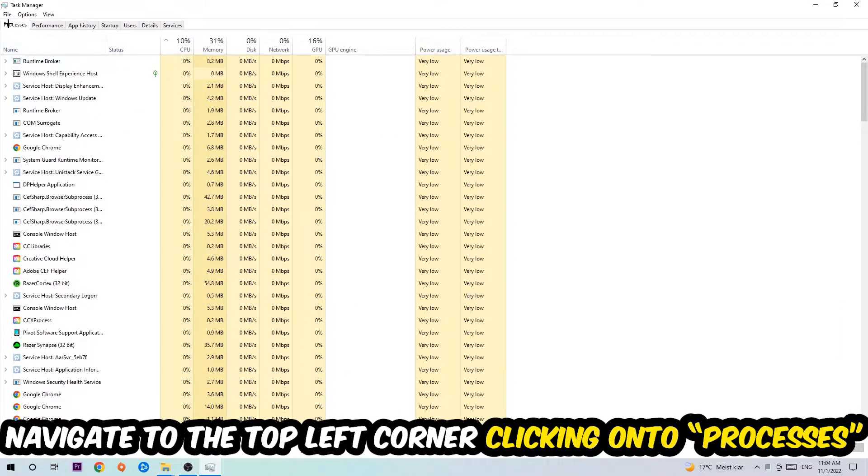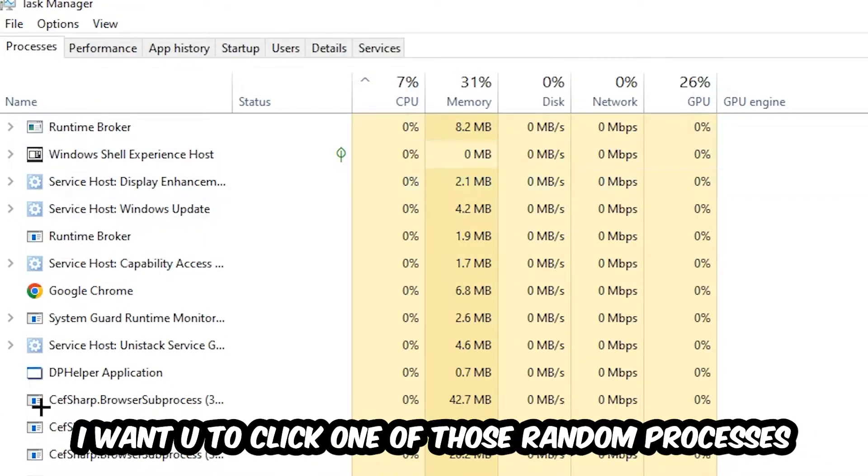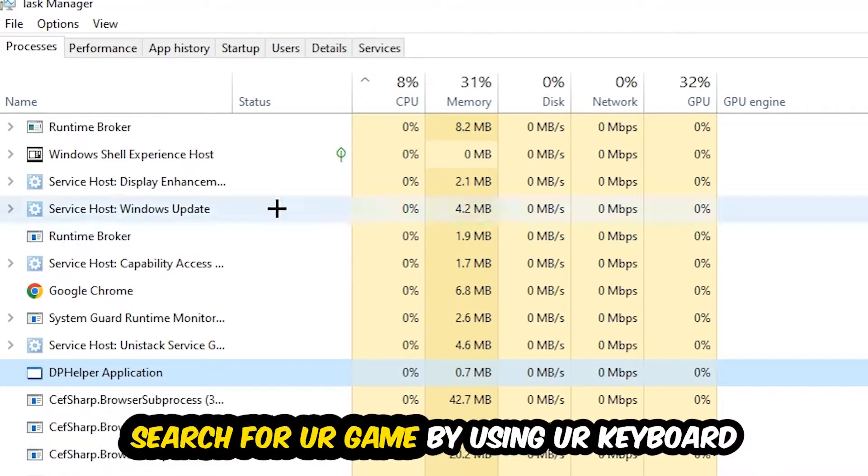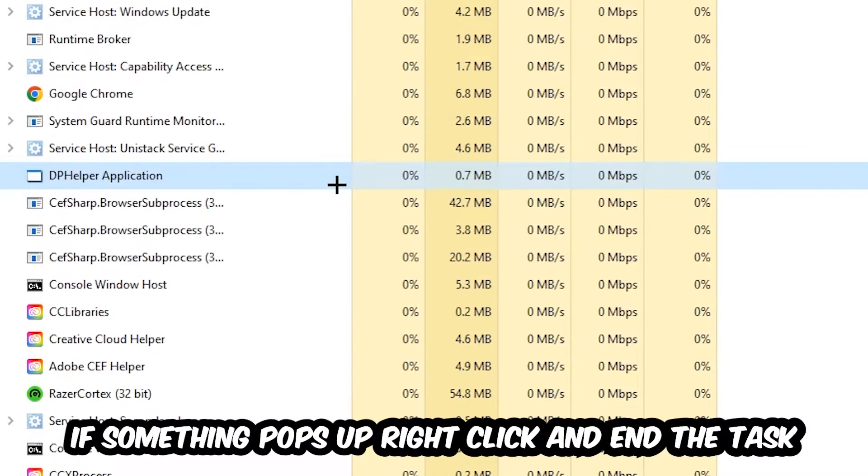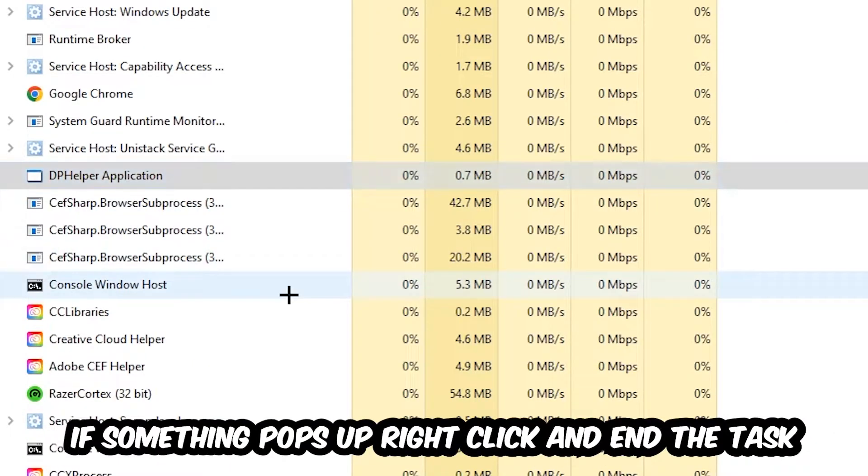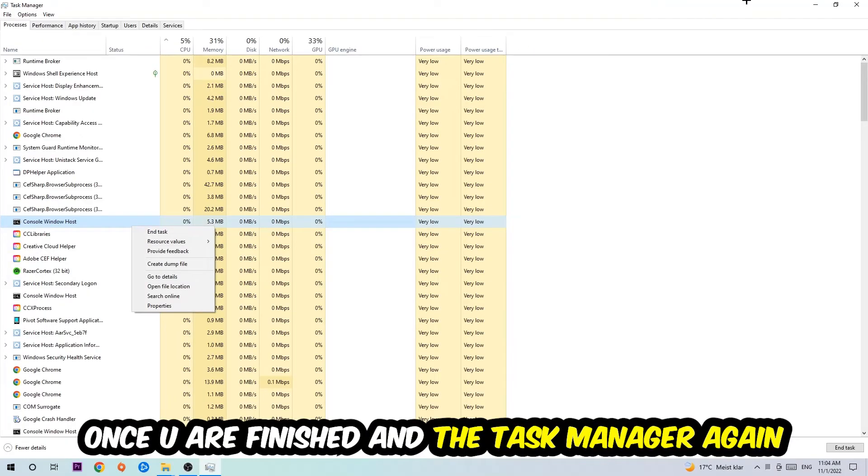Once you click Processes, I want you to click one of those random processes, doesn't really matter which one. Search for your game by using your keyboard. If nothing pops up, it's good for you. If something pops up, simply right-click and hit End Task. Once you're finished with that, end the Task Manager again.